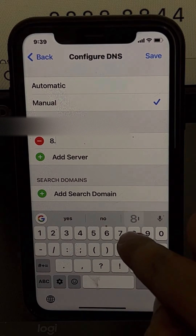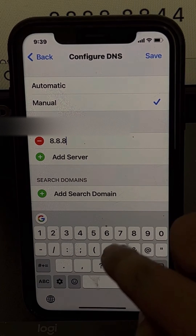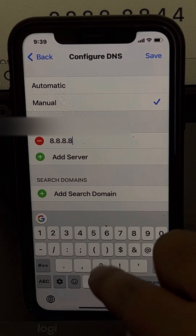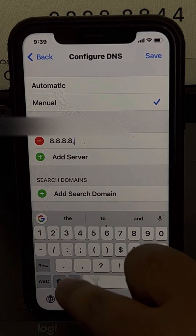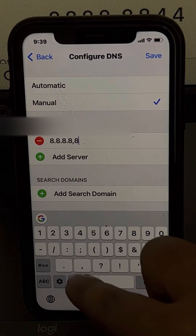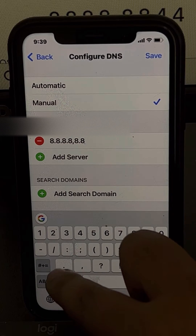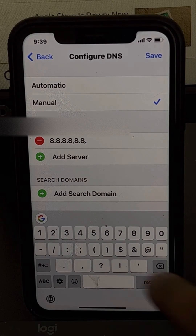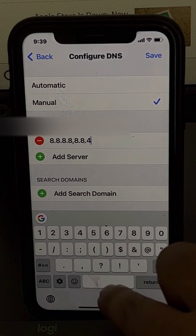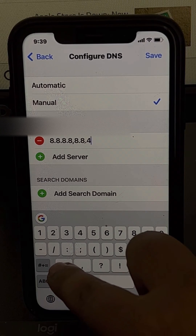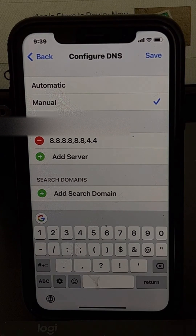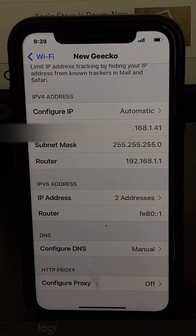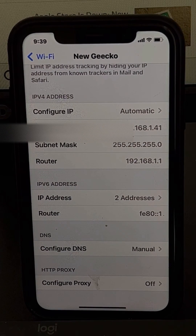Type 8.8.8.8, then add a second line and type 8.8.4.4. Now tap Save, and that's it — you have successfully changed the DNS server settings on your iPhone.